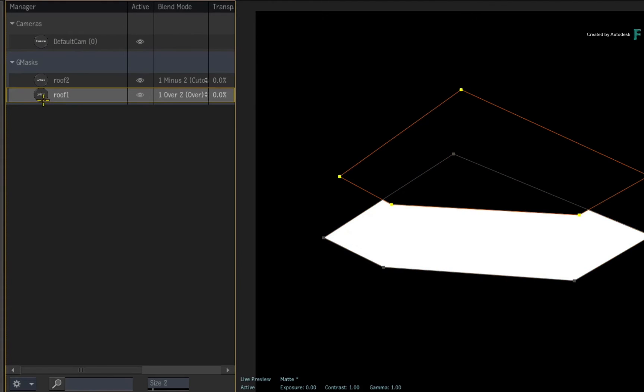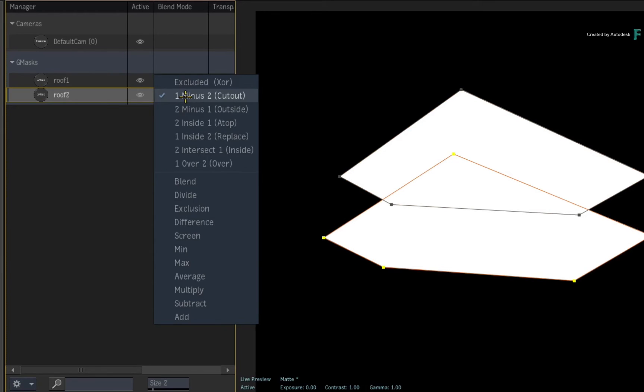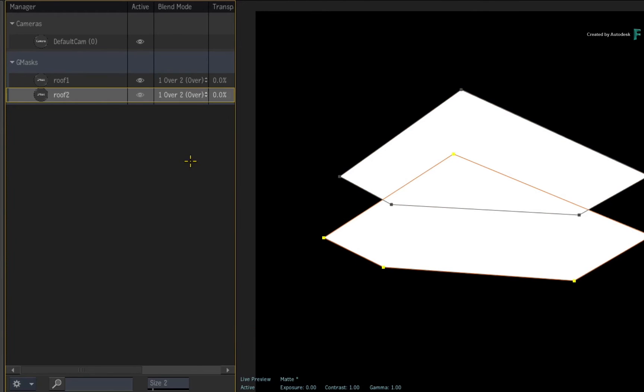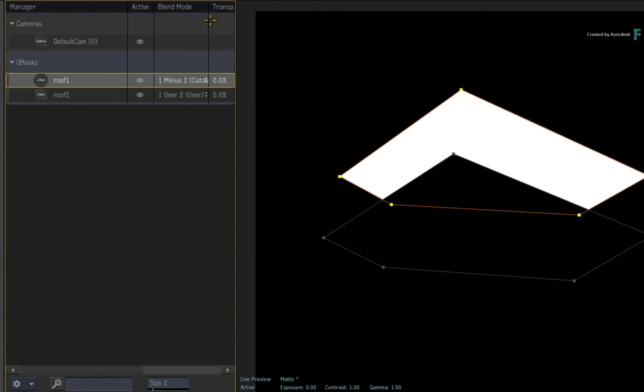Note that the new bottom Gmask has no effect even though it's set to cut out. So change its blending mode back to over and change the top mask's blending mode to cut out.